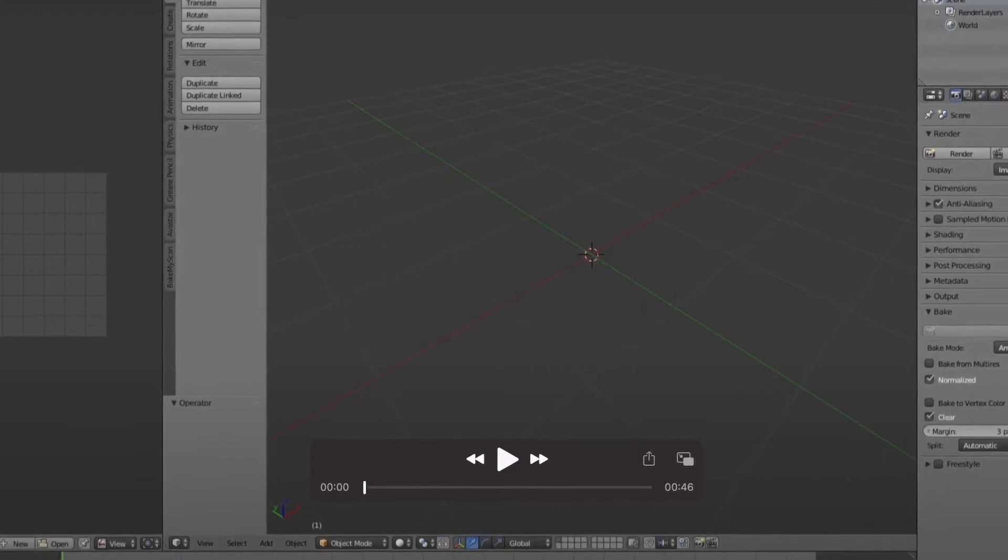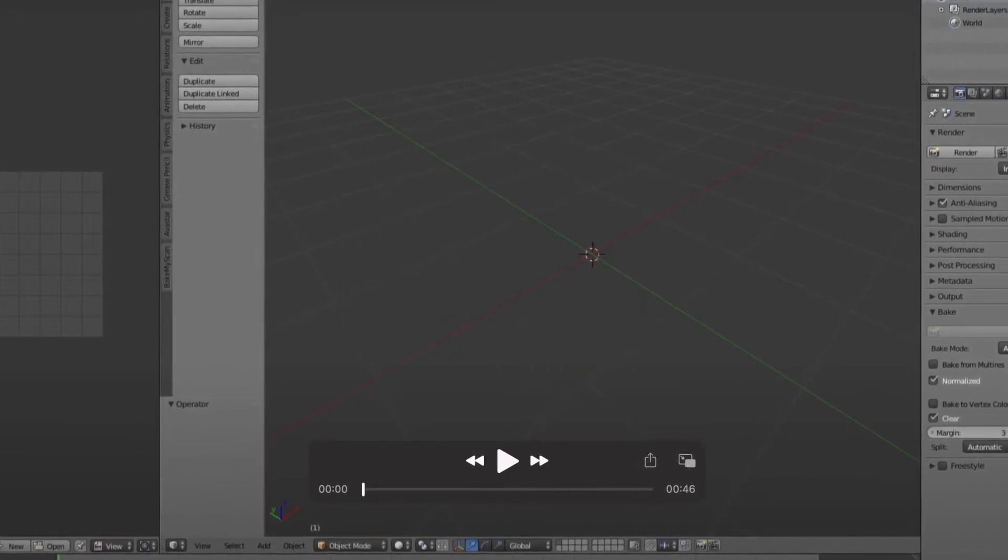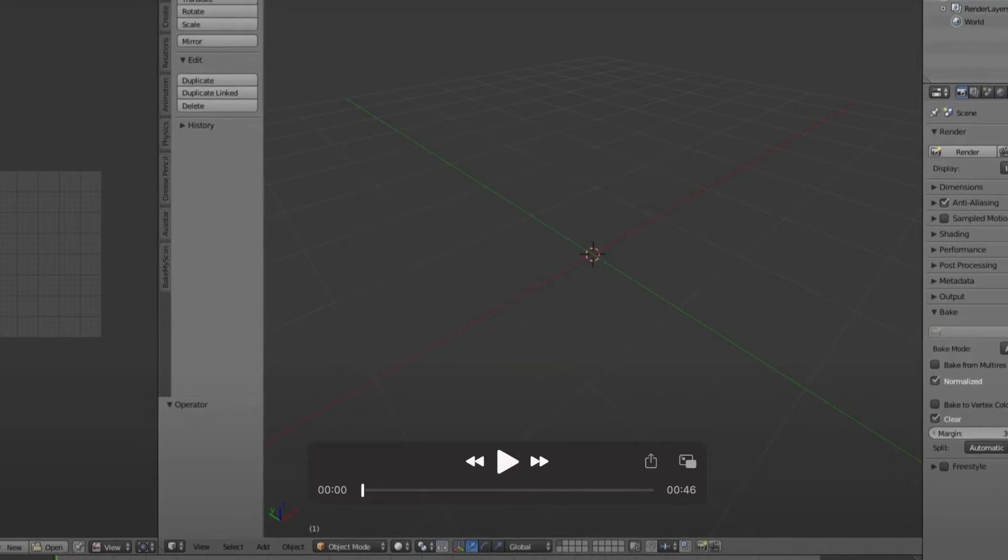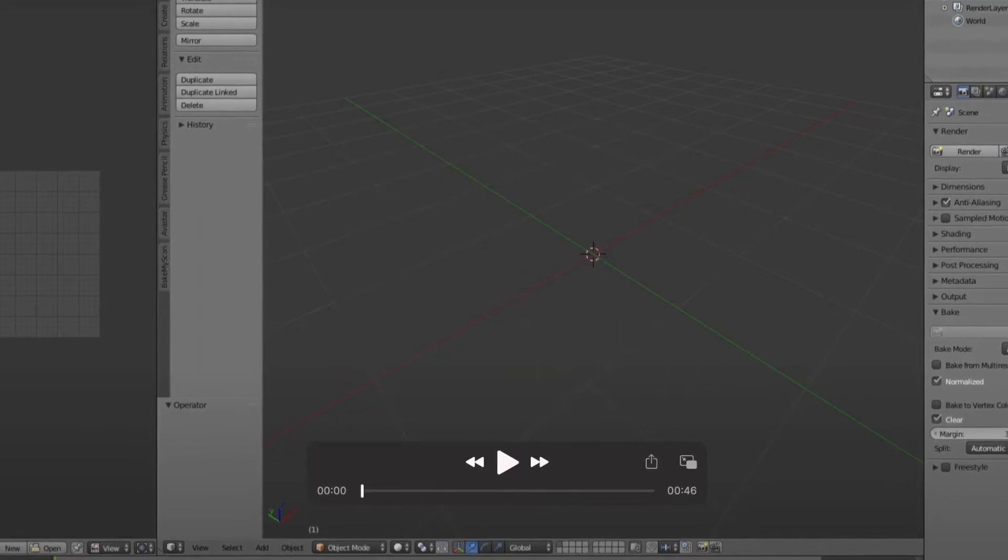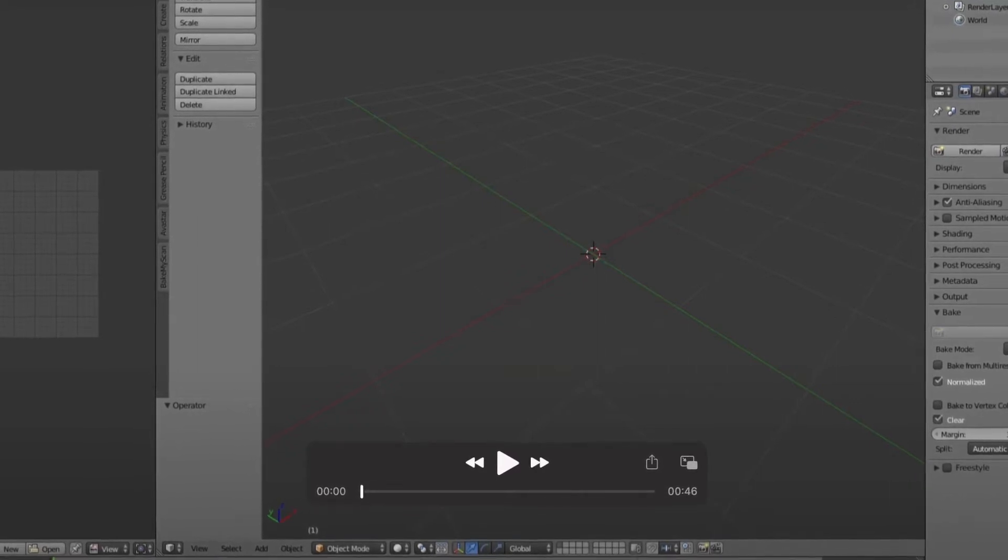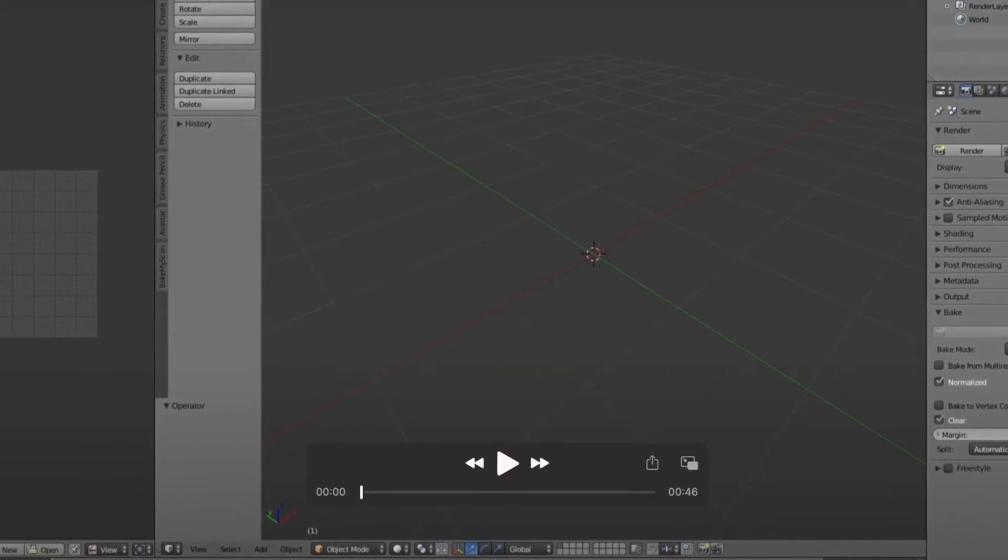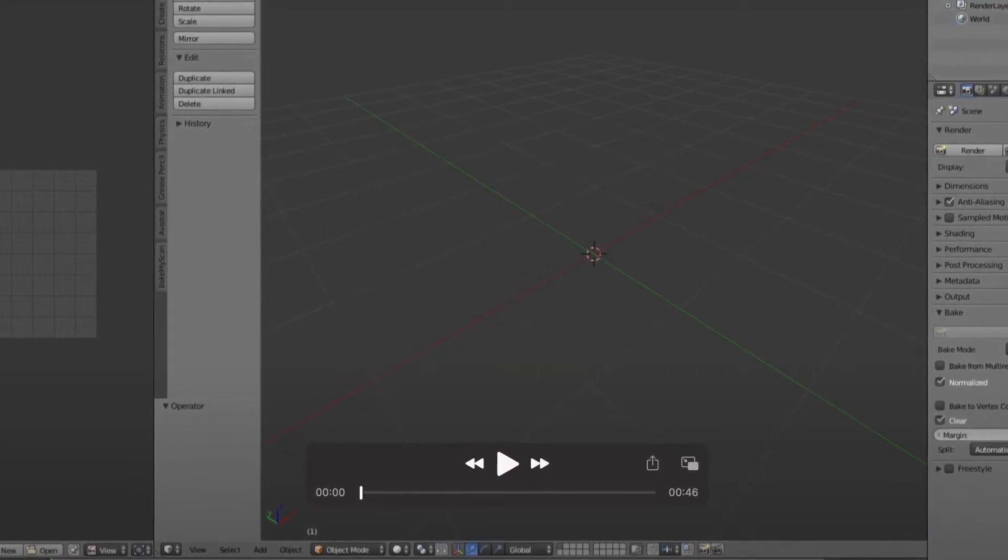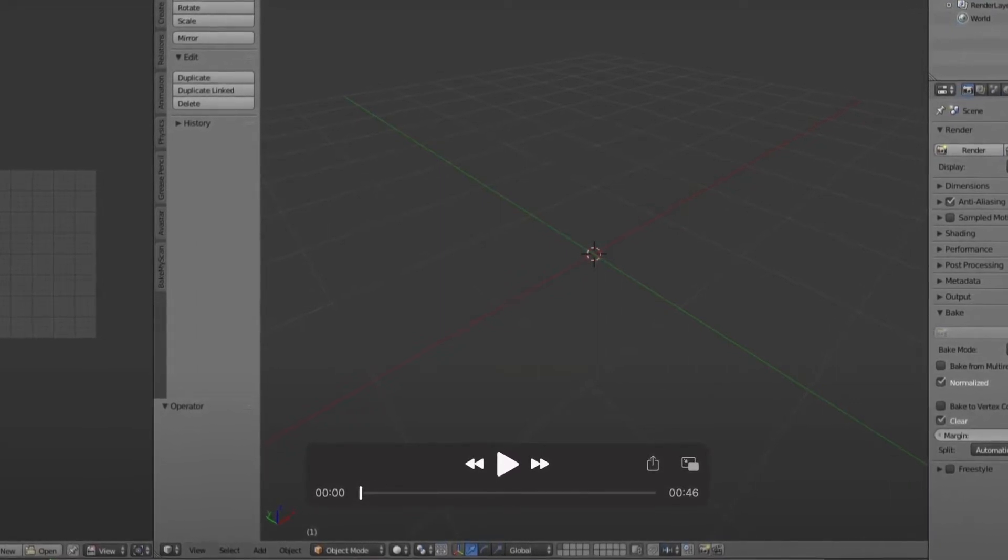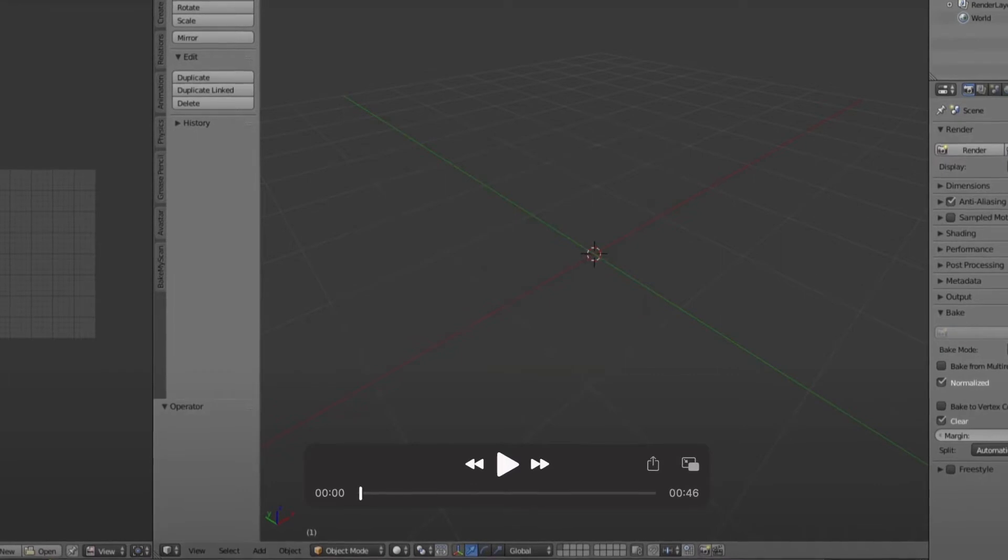She says this only works in Blender 2.76 to 2.79, so keep that in mind. So we're going to open Blender.